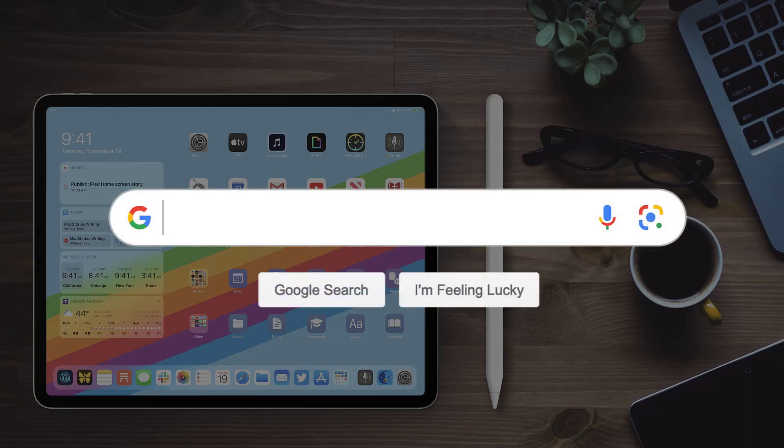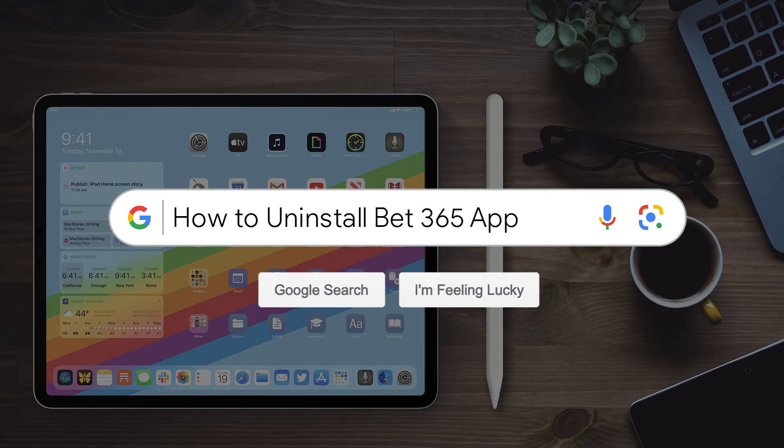Hey guys, in this video I'm going to show you how to uninstall and remove the Bet365 app from your iPad.